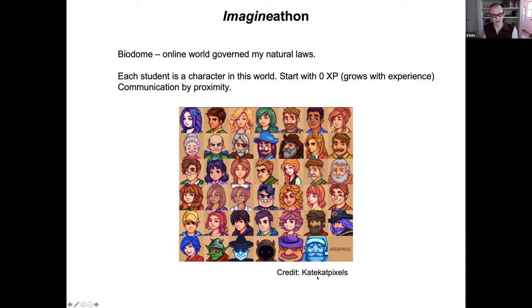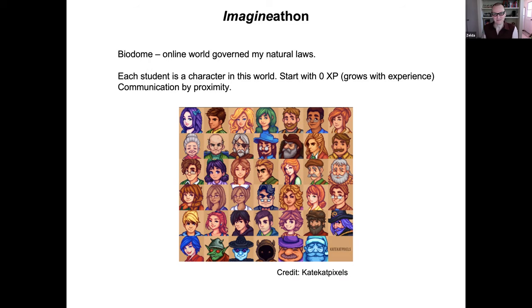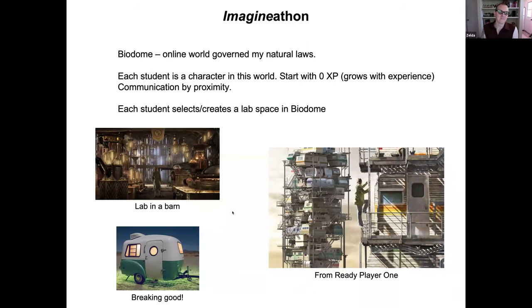What I like about making a character is that students can be any character — you can be purple, it doesn't matter. I think it gets rid of some potential gender bias. You can be anybody in this world. Once you have your character, you can select your lab.